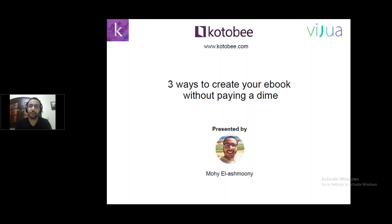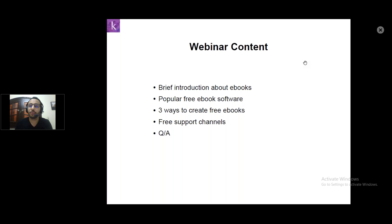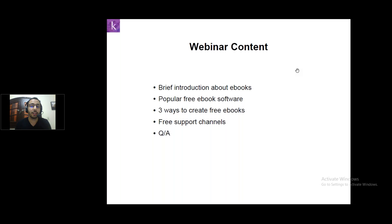Before I start, let me share my screen with you so you can see what I will be doing. I want to show you the outline of our webinar today. We will start with a brief introduction about ebooks, then I will give you some information about popular free ebook software, and then I will give you the three free ways to create your ebooks. I will also give you our free support channels, and at the end there will be time for answering all of your questions.